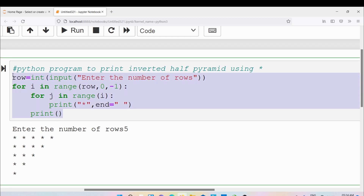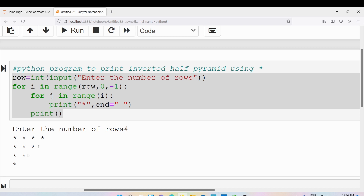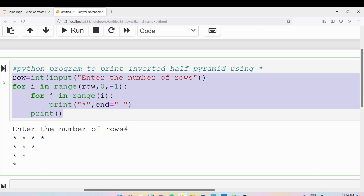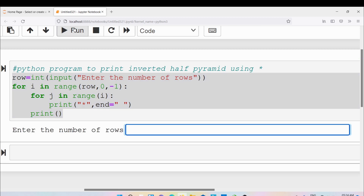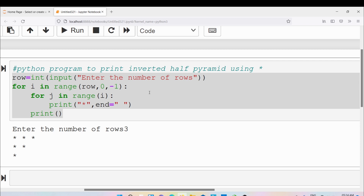Now let me run it again with different input. I have entered the number of rows as 4 and you can see the output: 4 stars, 3 stars, 2 stars, 1 star. Similarly if I give input as 3 you can see: 3 stars, 2 stars, 1 star. So this is what we call an inverted half pyramid using stars.